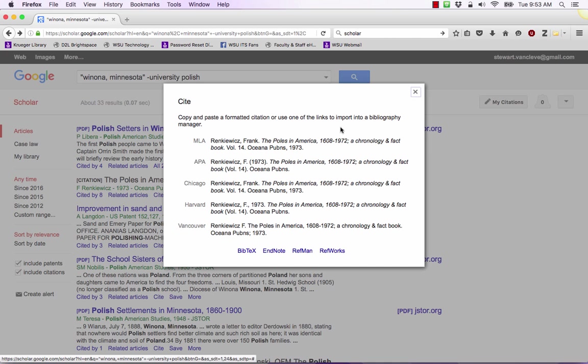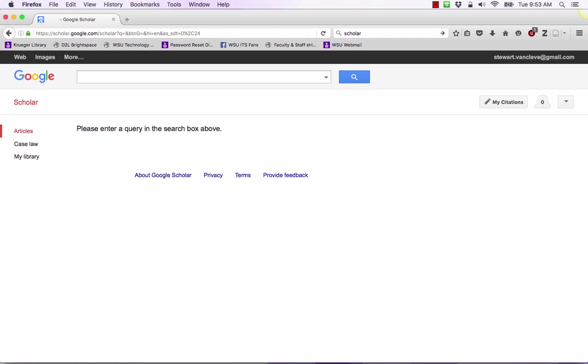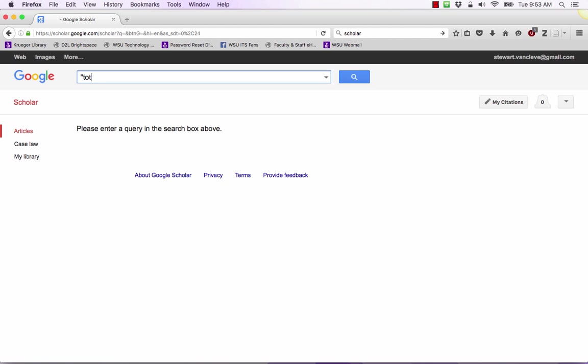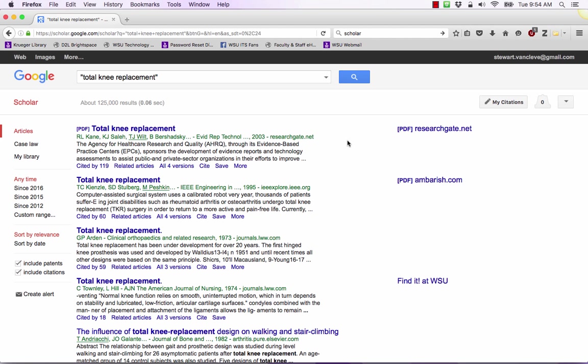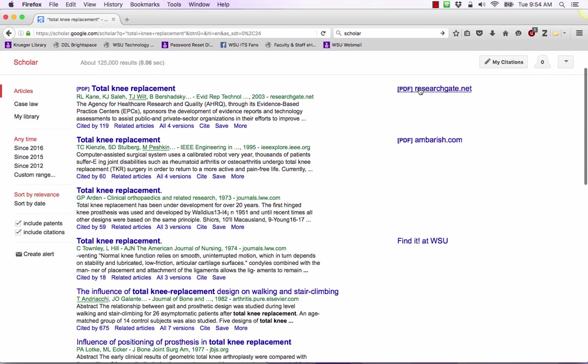The last thing we'll do is show you how to get an article through interlibrary loan using Google Scholar. We're going to close out of this site box right here. So I'm actually going to do total knee replacement as a separate example. Once we do a search for total knee replacement you will see that some articles do have the PDF over here. Some do have the link find it at WSU but some have nothing.